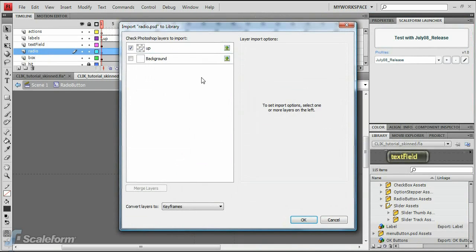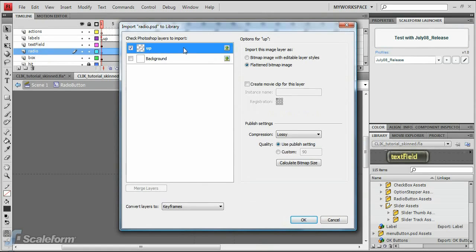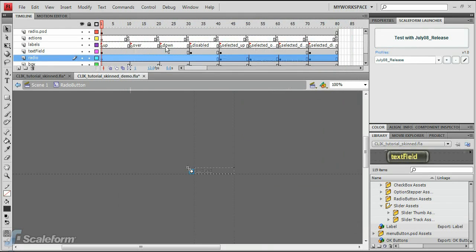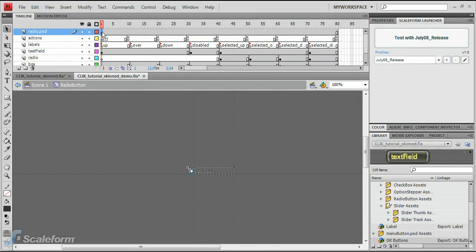Ensure the Create Empty Movie Clip for This Layer checkbox is enabled, and ensure the Convert to Layers dropdown is set to keyframes. Drag the first keyframe of the new radio.psd layer to the timeline above the Select It Up label on the Labels layer.